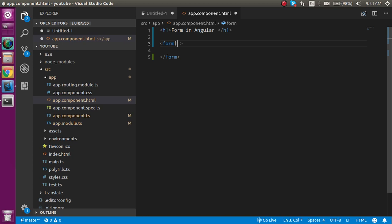So now let's use the hash and put the form name like userForm. And here assign the ngForm directive to our form.